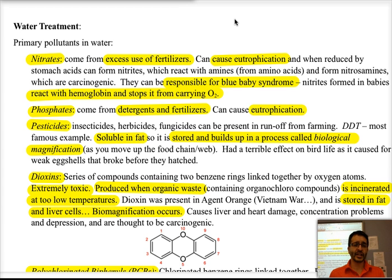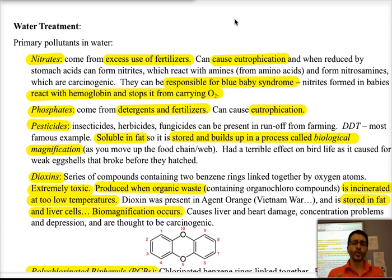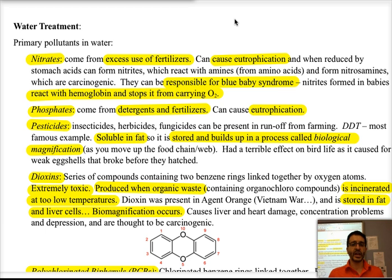Then you have pesticides — whether they are insecticides, herbicides, fungicides, or any of the things that we use in agriculture in order to help produce larger yields of crops — their runoff from rain or from irrigation can move those into the water system. Most pesticides are fat soluble, therefore they can be stored in the body and they continue to increase in amount by a process called biomagnification.